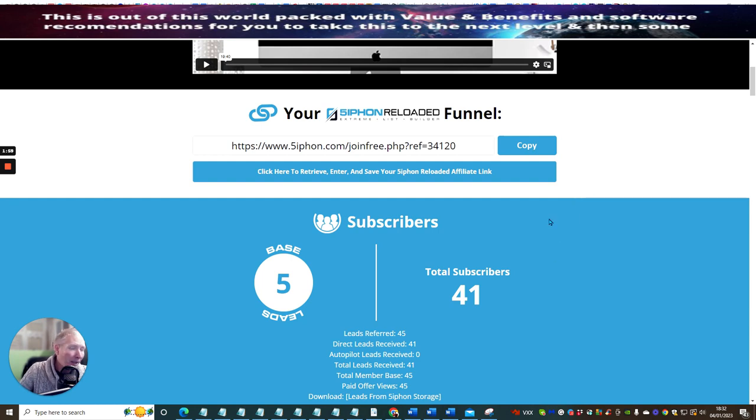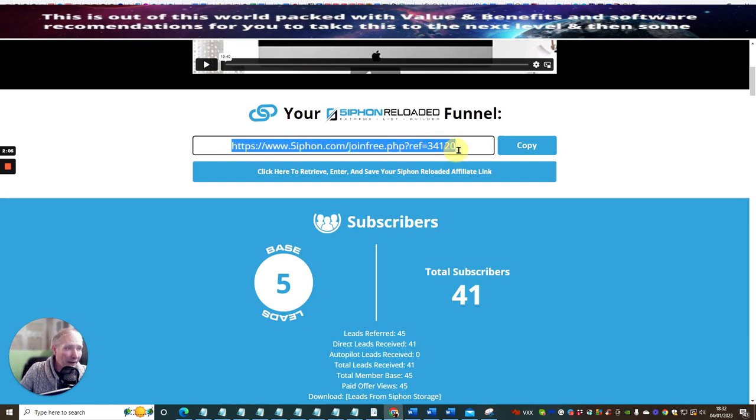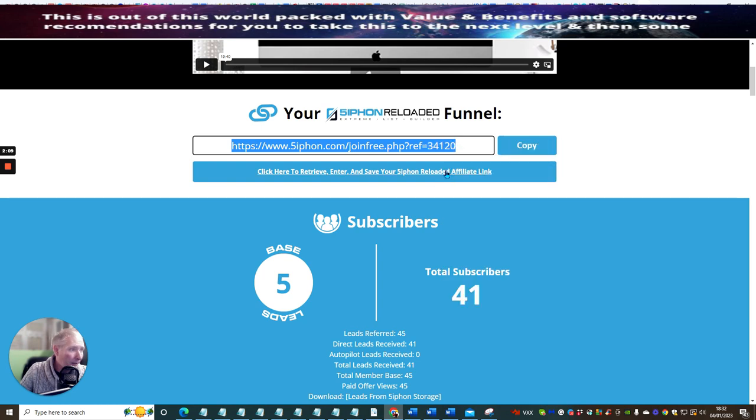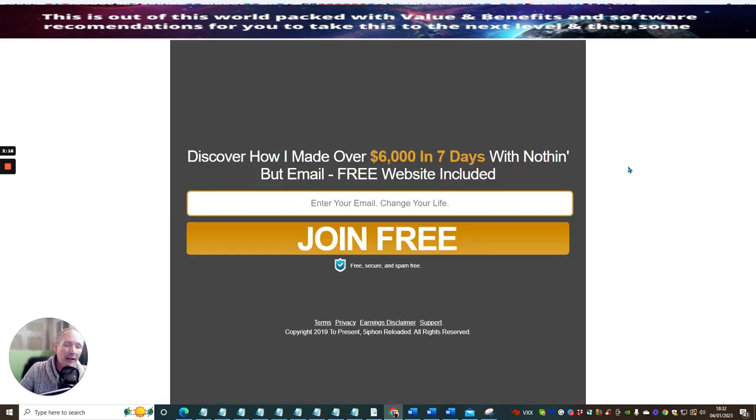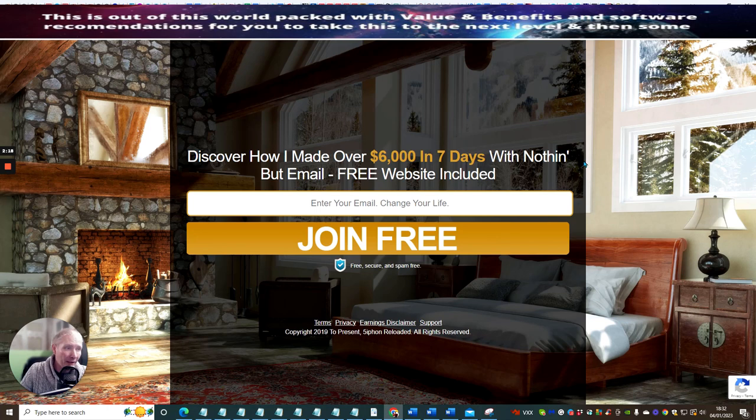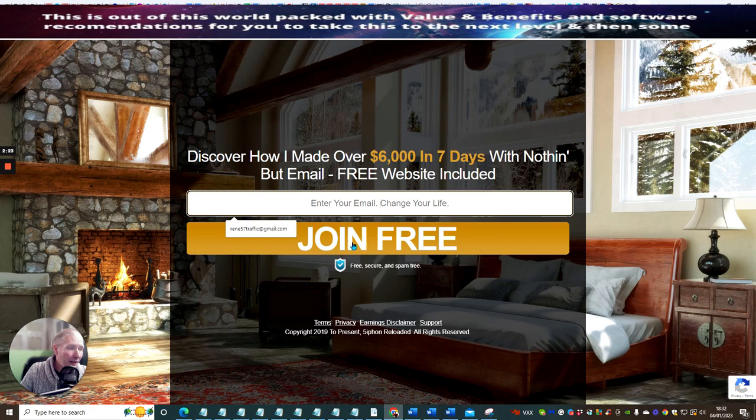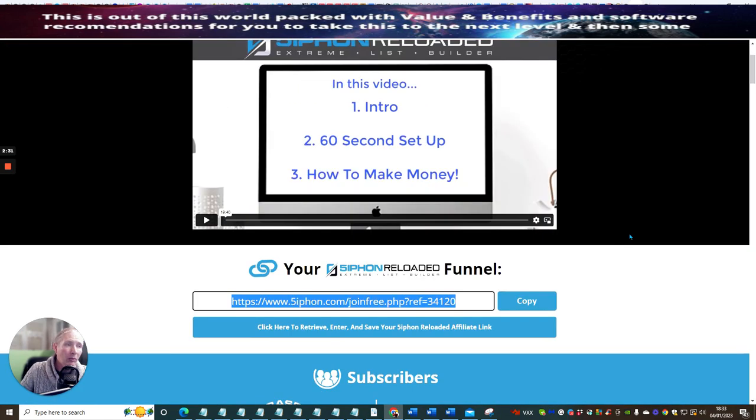Now if you go into the free side of it, which is just this link here, if we click on here, this is my Siphon link. If we type this in, it's already got a landing page. You literally just have to put your email in, join for free, and it's going to bring you a page very similar to this, not quite because this is the VIP page.